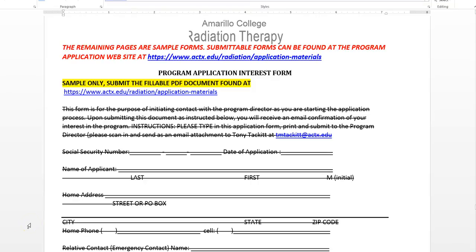I'm moving on past the educational expense list, the cost, and the financial assistance and stuff, moving on to some of the sample forms. These are forms that you see in our program application area that you can download.